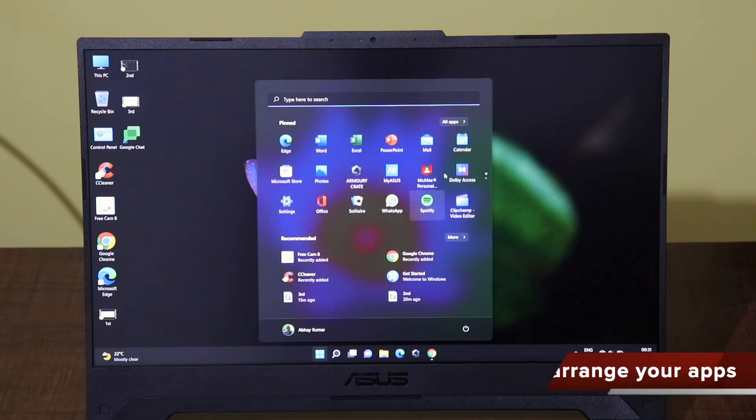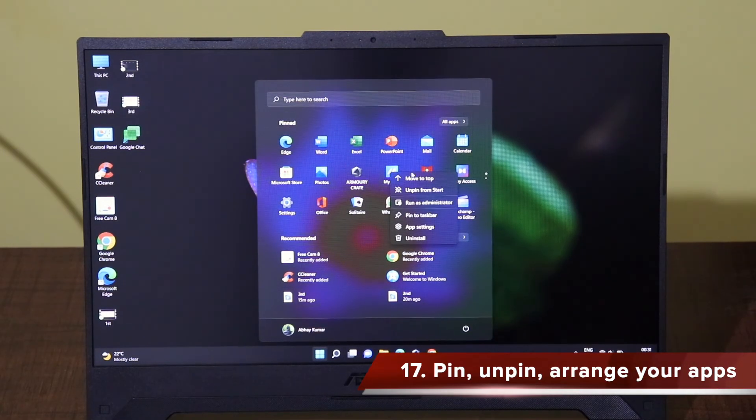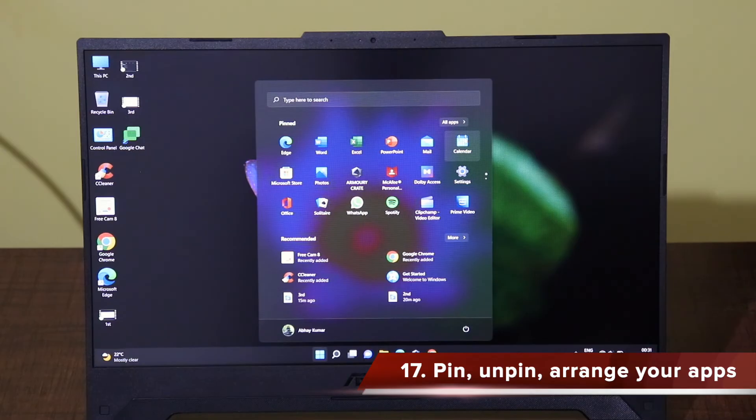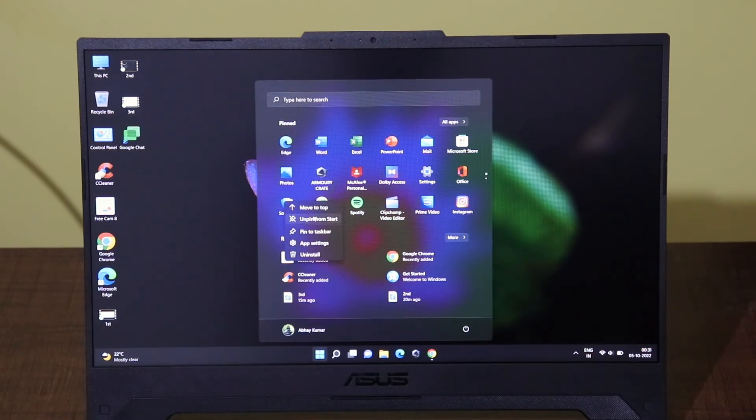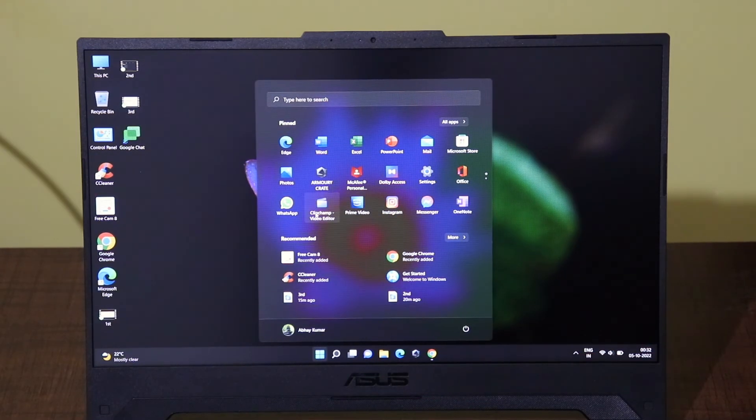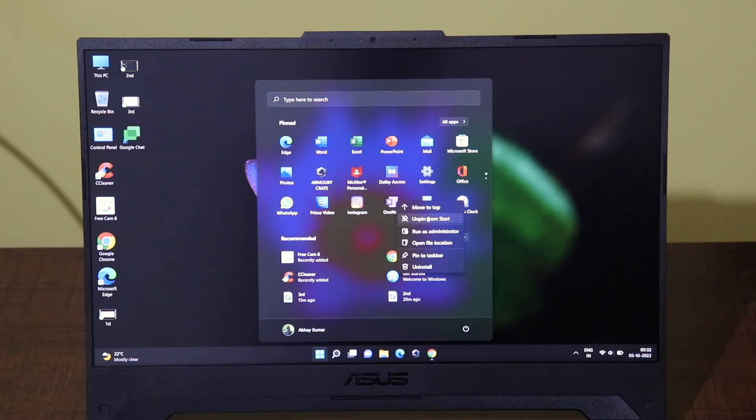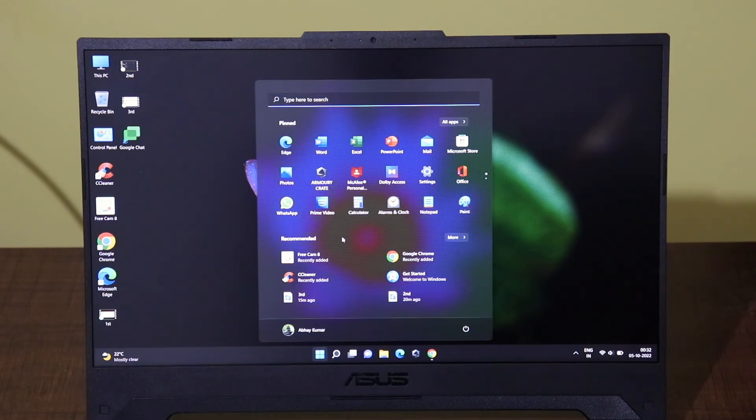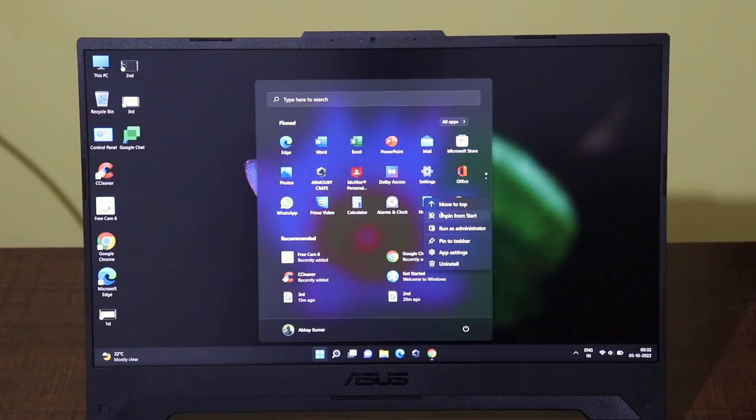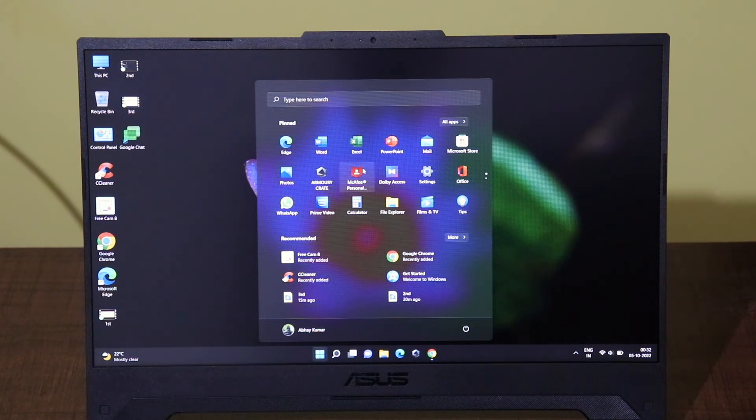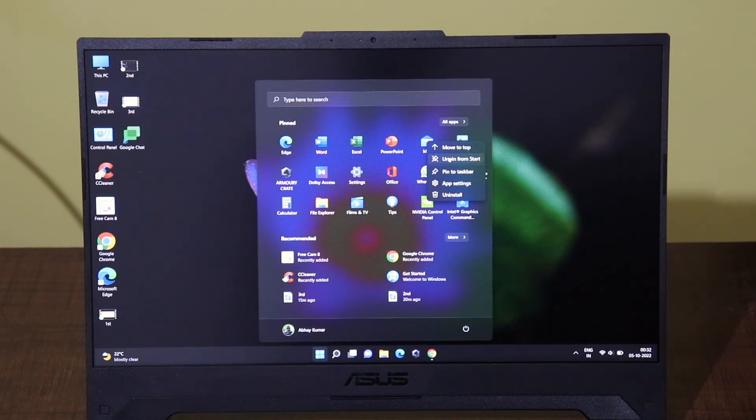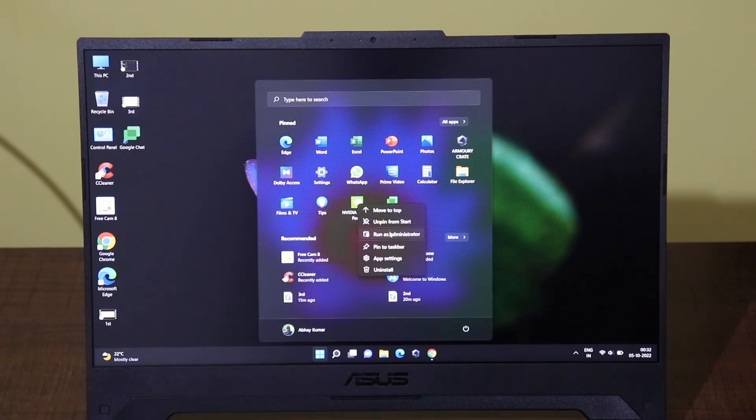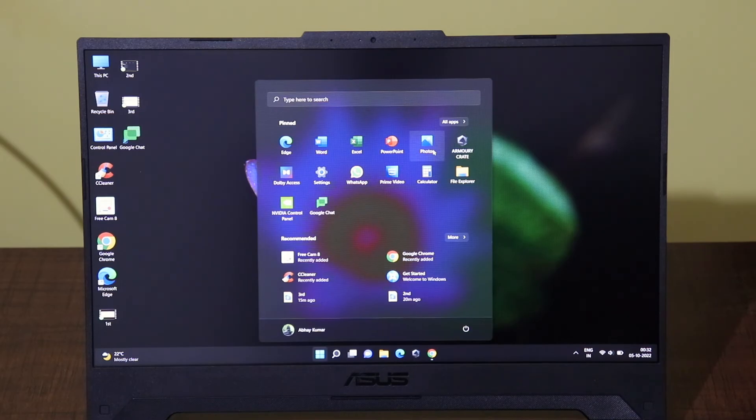The next thing that you can do is to arrange the start menu as per your preferences. On a daily basis I need certain apps which I will pin here and unpin the apps which I don't need on a regular basis. Also I will uninstall certain apps which I don't use and also I don't want to see the recent files in this tab. So I will disable that also. I do all these basic cleanup processes to make sure that the start menu has only the apps which is useful for my productivity.